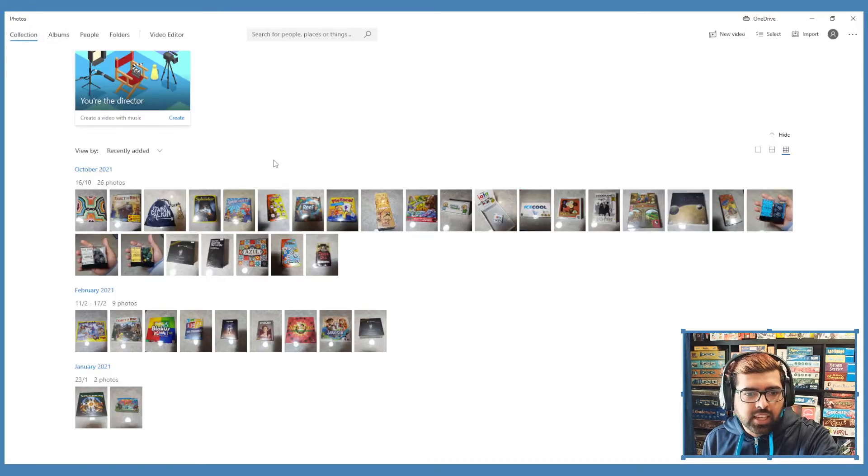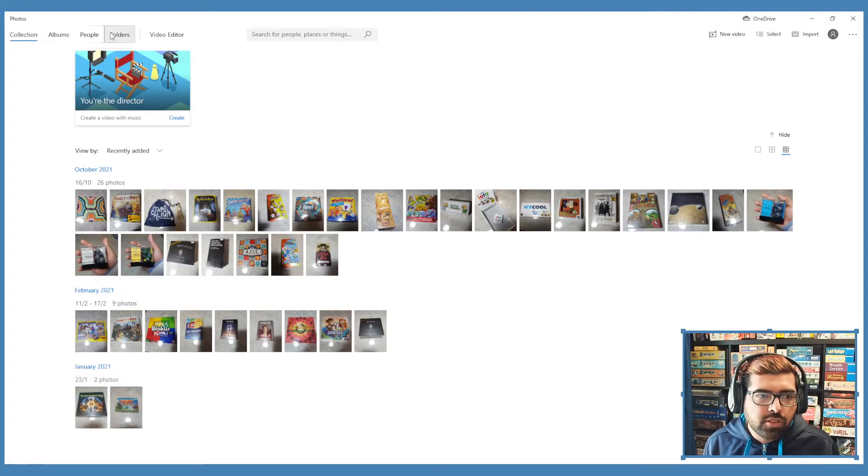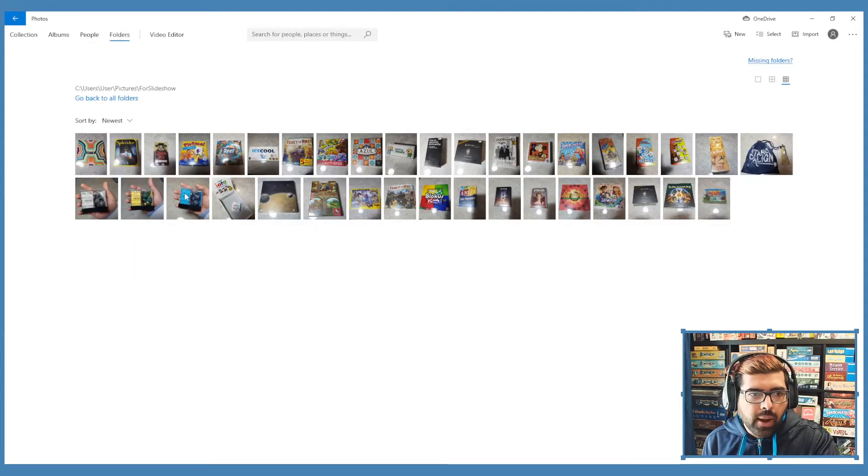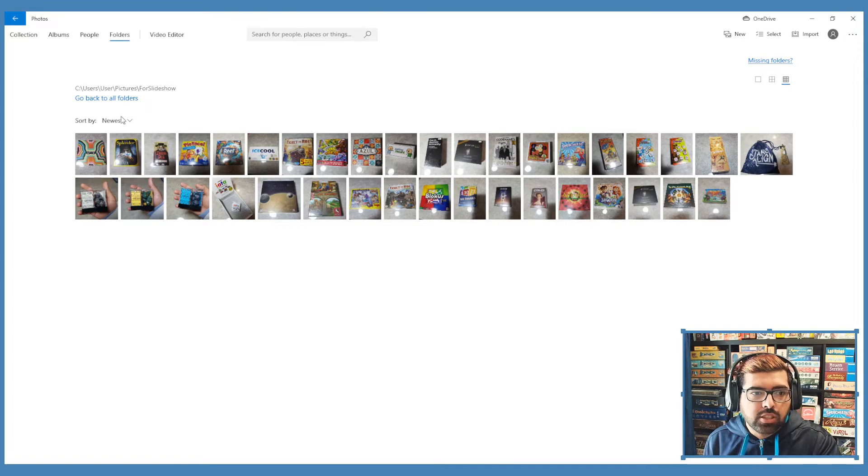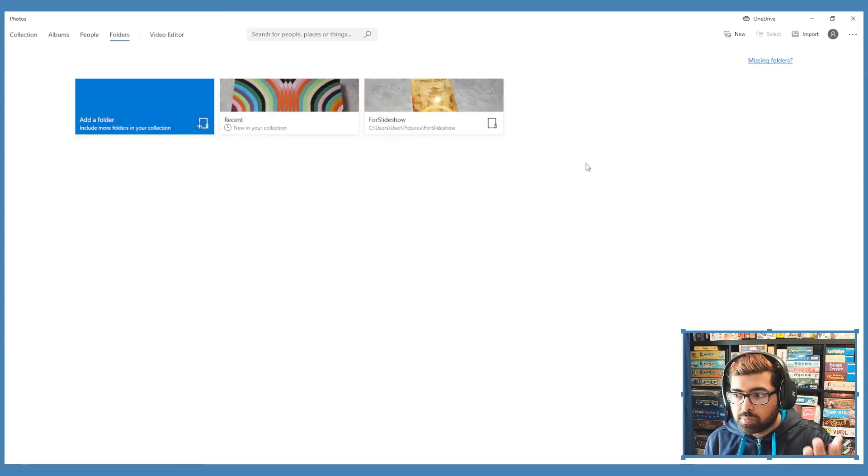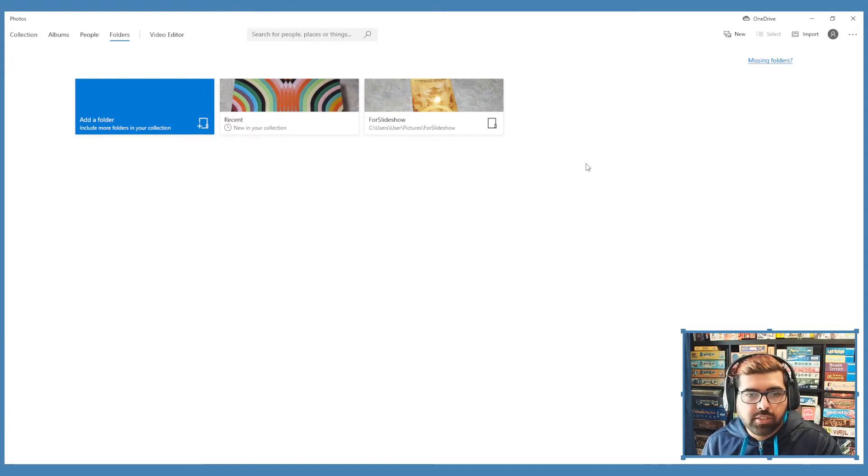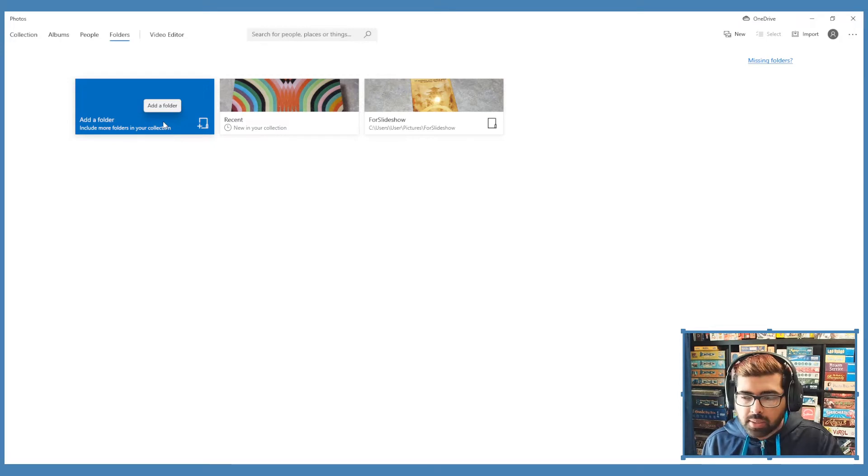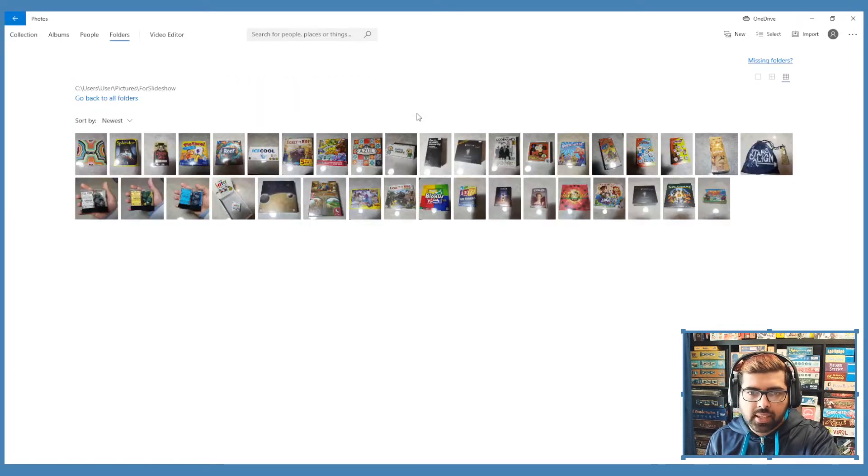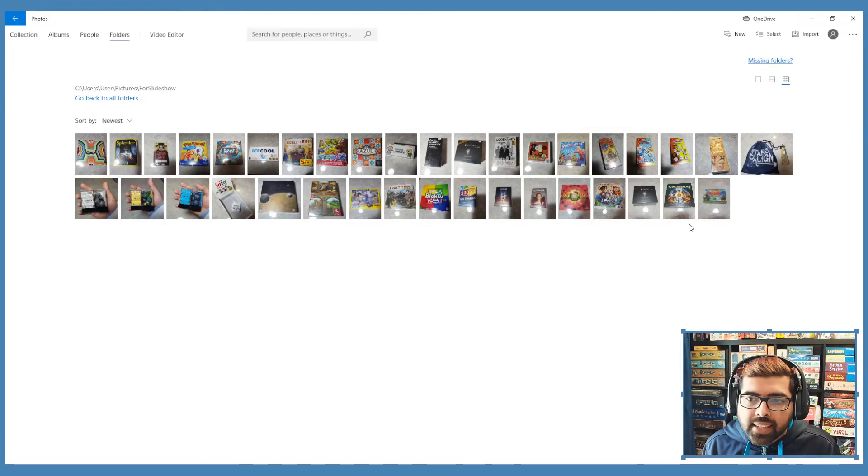When you open it up, you'll see all your pictures which Windows has already found populated in this collection section. You'll see it sorted by date, but what I actually prefer to do is go to the folder section. Specifically, you can add a folder that you want all the photos, so if you've already collected it or someone's giving you a USB with all the photos, you can go to add a folder.